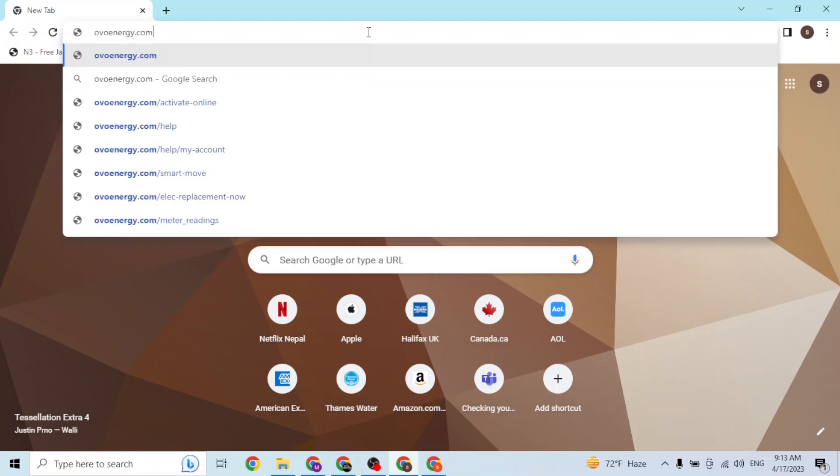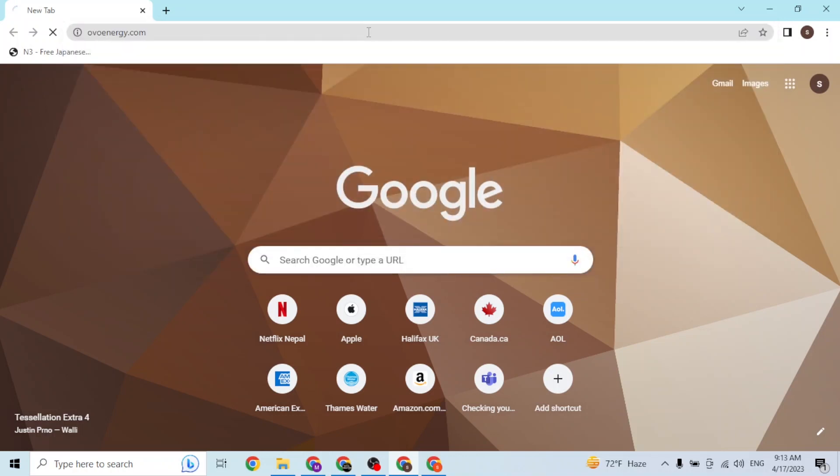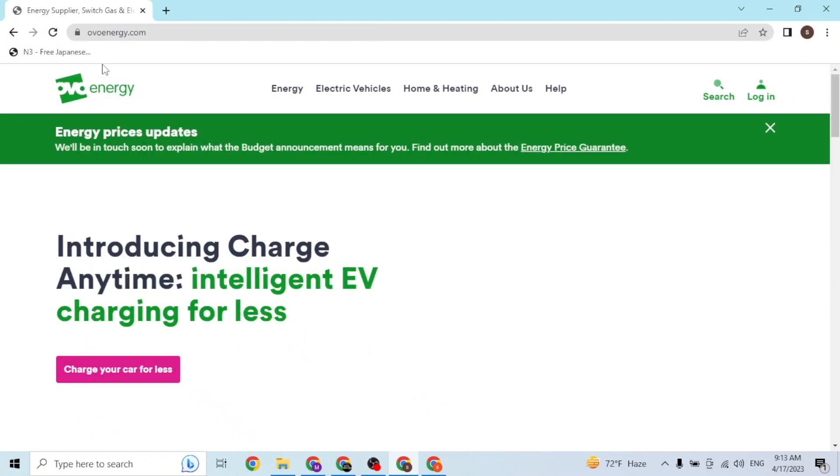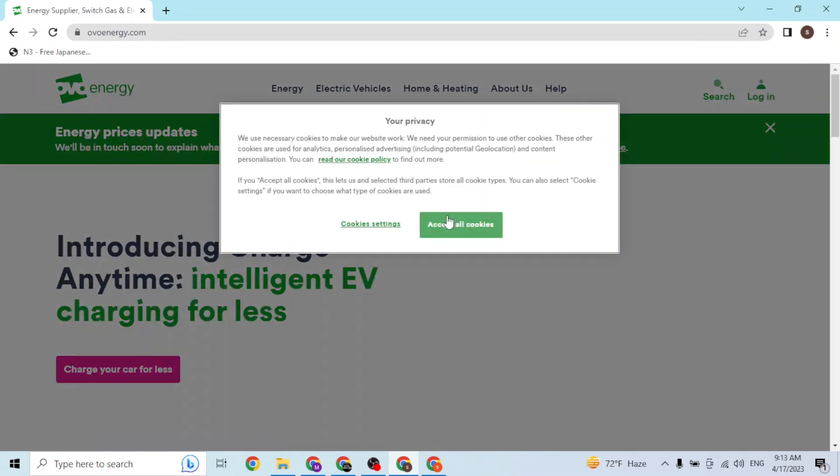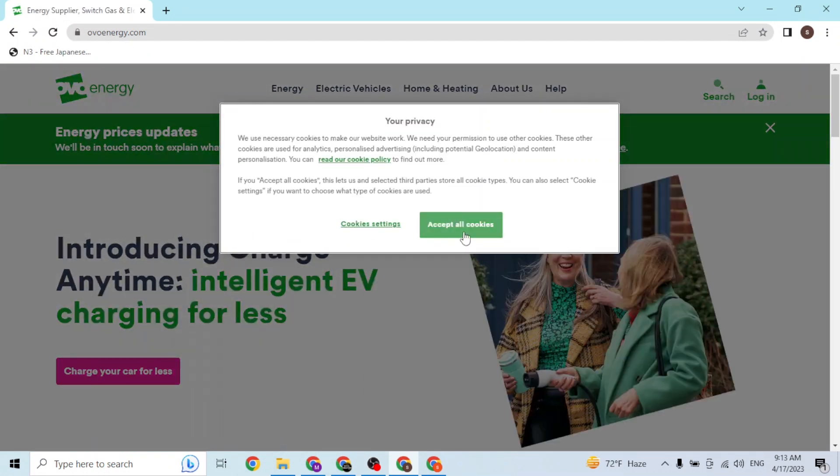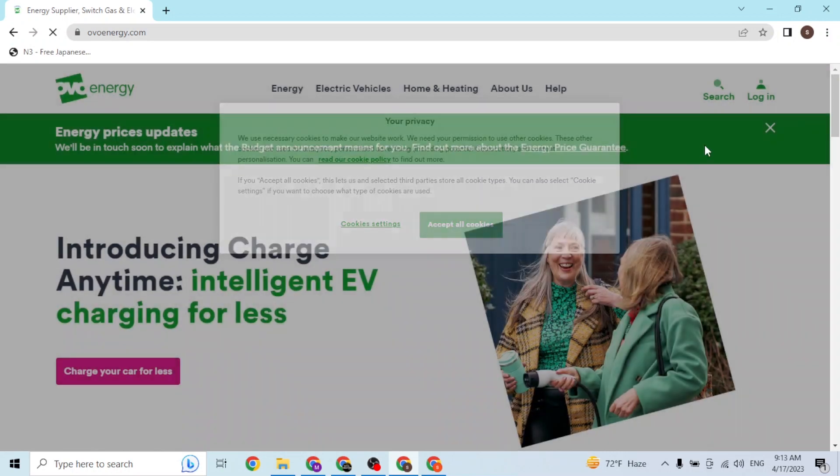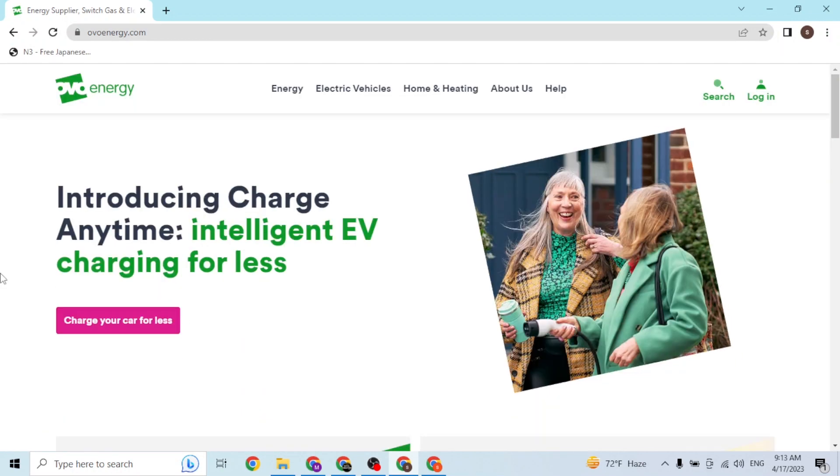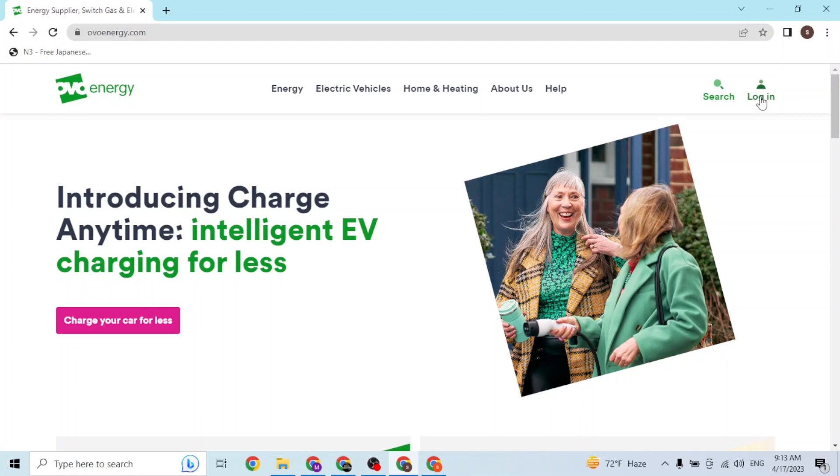And then you'll be redirected to the home page of OVO Energy. At the top right corner of the screen - but before that, let's accept all the cookies and close this - at the top right corner of the screen you can see the direct login button available for us.